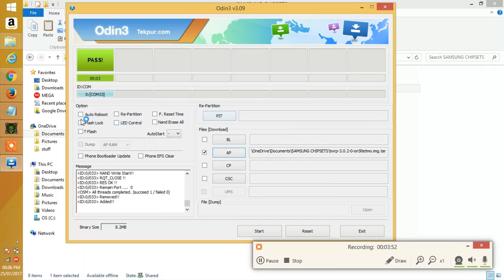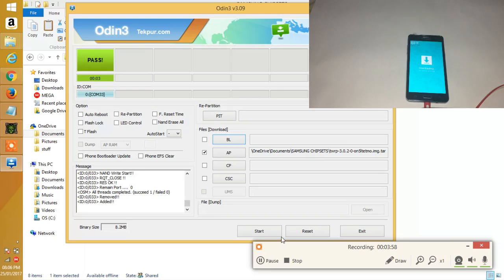Make sure that Auto Reboot, repartition and F reset time is unticked. Then you can begin and click start.